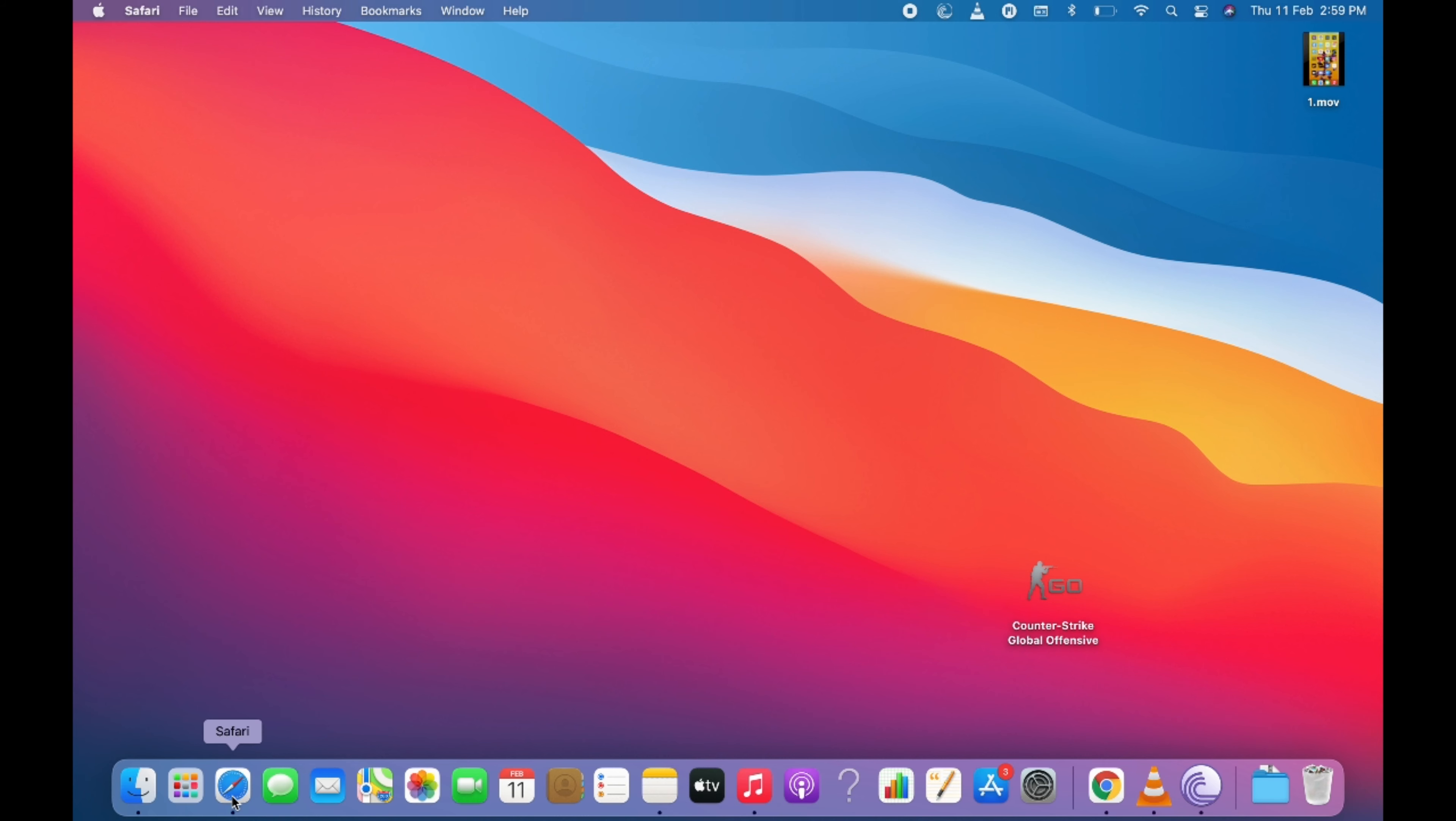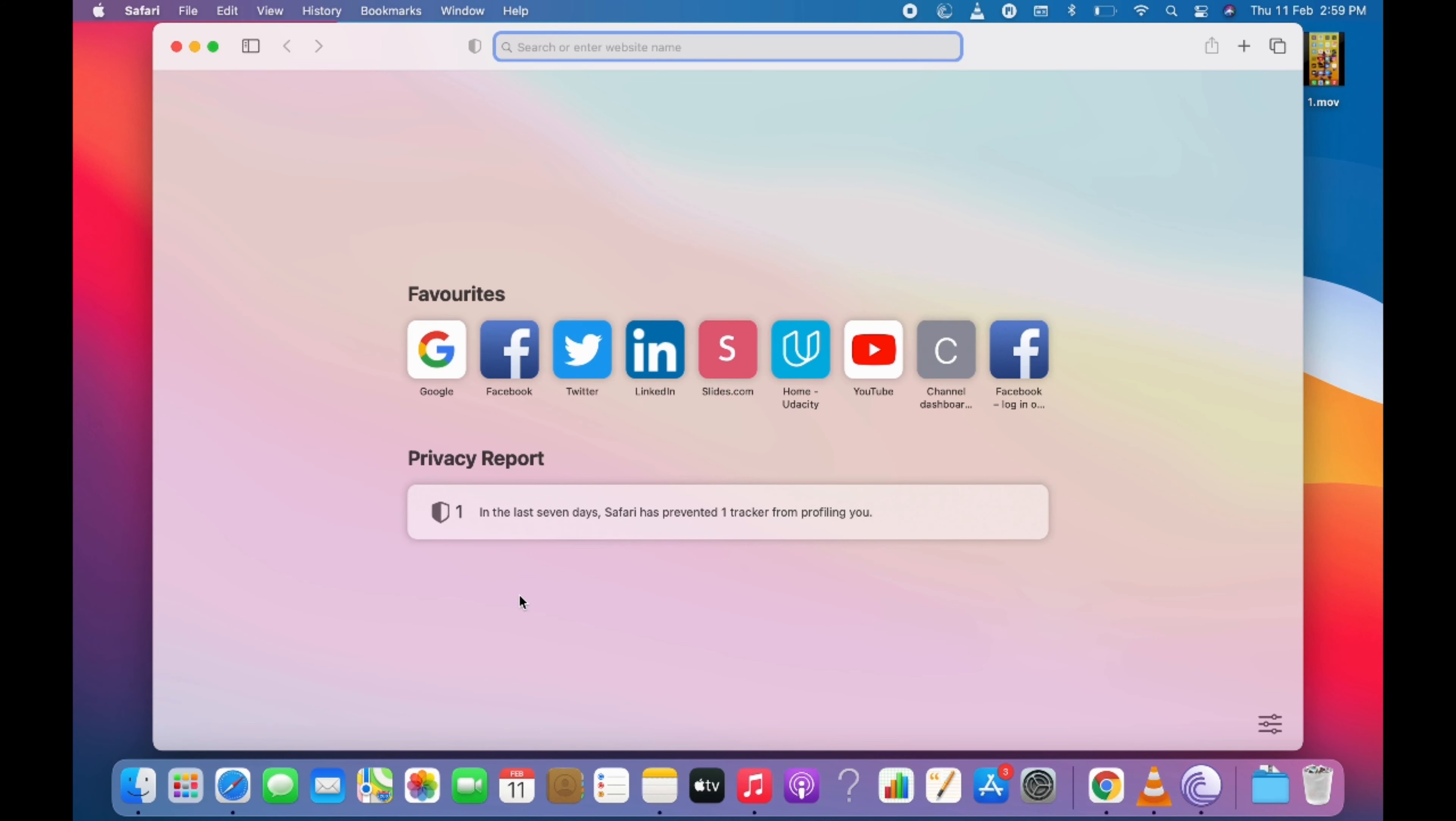So first for Safari, open up your Safari browser and once here, go and click on Safari and here go to preferences.